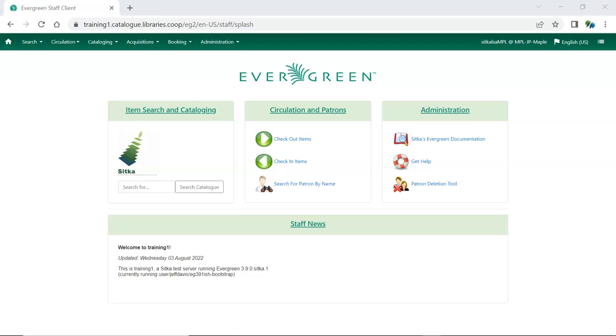Library staff now have the option to include library full names in the library selector rather than just the library shortcode. In Sitka's Evergreen, most shortcodes are the Canadian library symbols assigned by Library and Archives Canada.